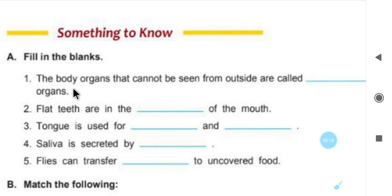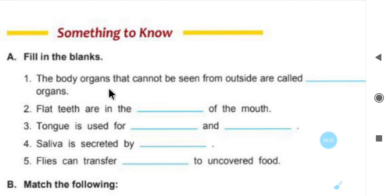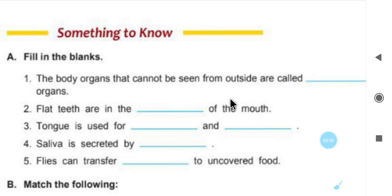Let's start revision. Part A, fill in the blanks. Number 1: the body organs that cannot be seen from outside are called — what body organs which we cannot see from outside — that is known as internal organs.